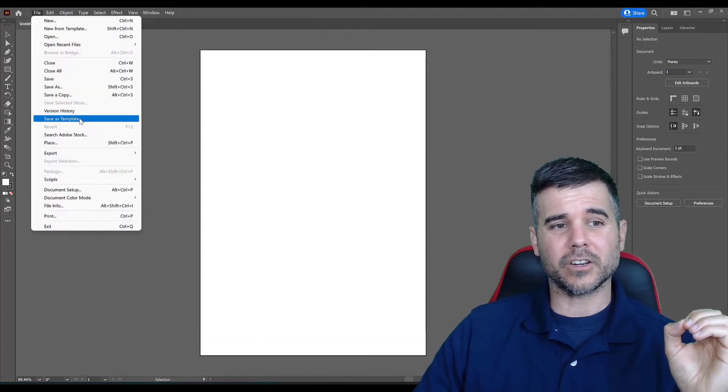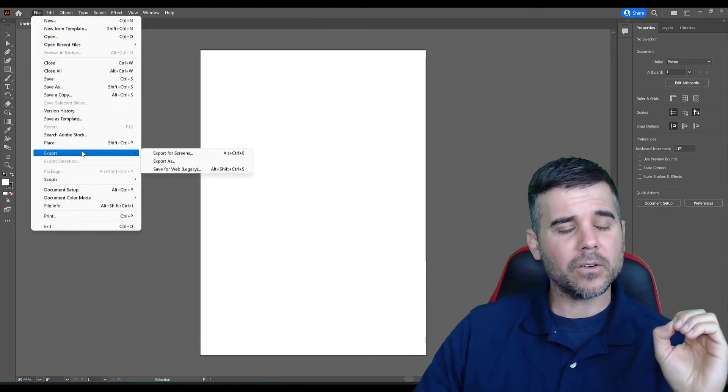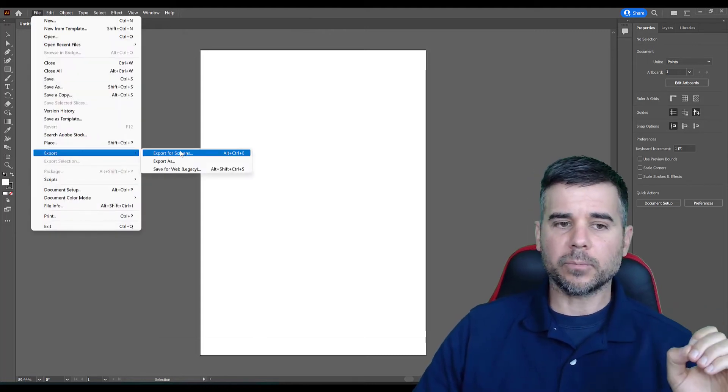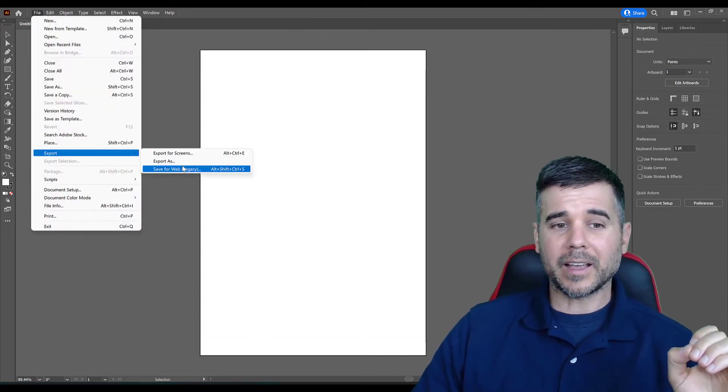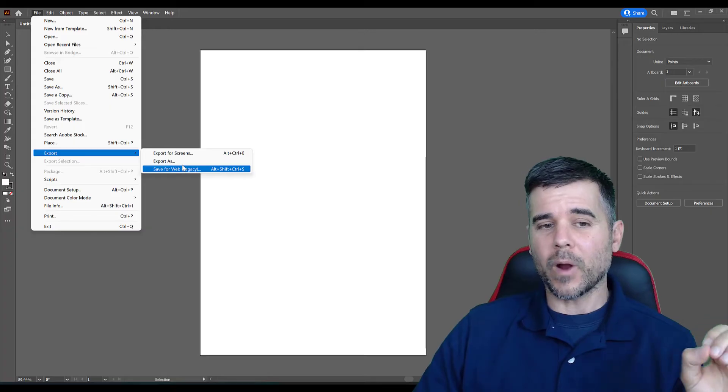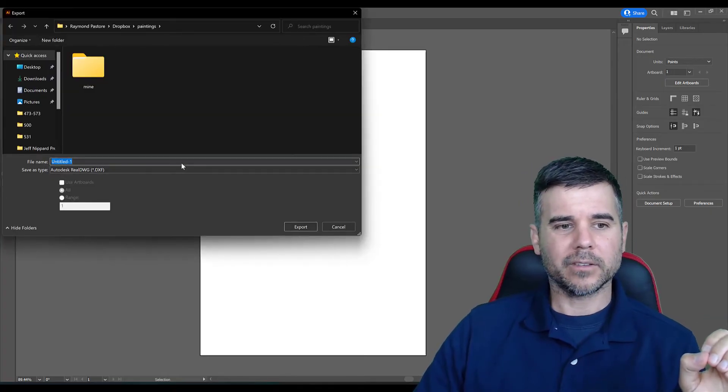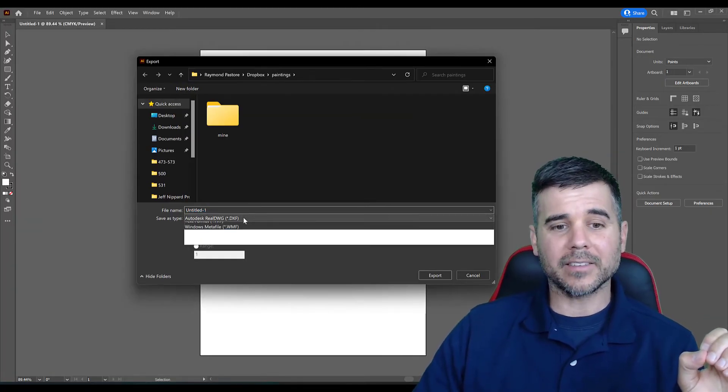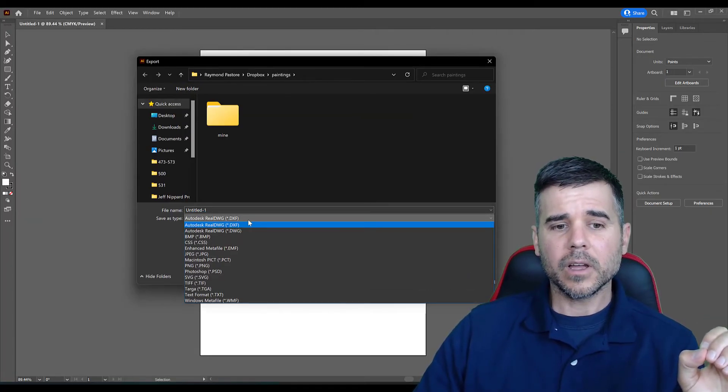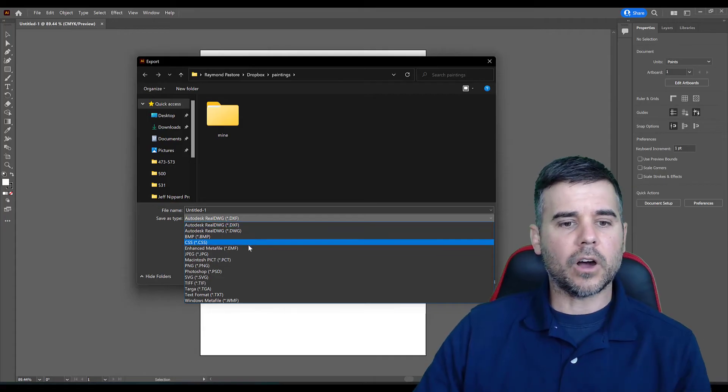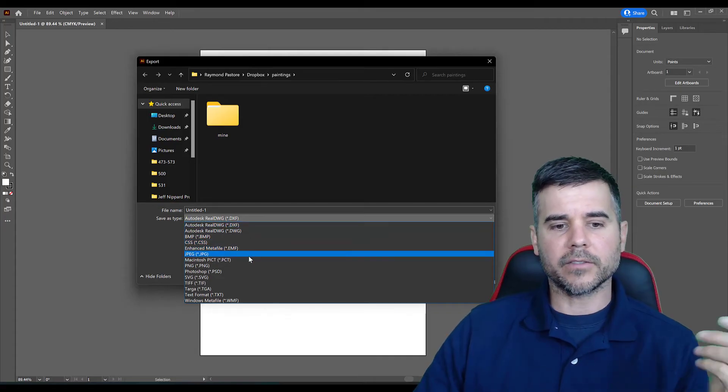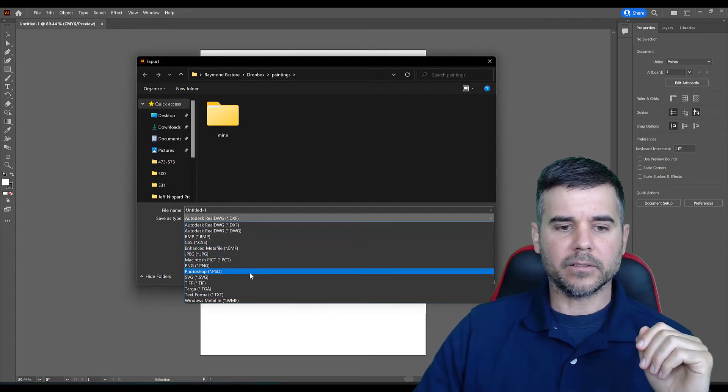So what I need to do is actually need to go to File, Export. I can save for Web Legacy or Export As. We're just going to pick Export As in this example and look at all the different kinds of files we have now.